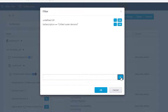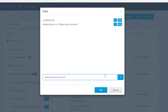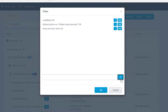It is also possible to use other free rule types by using the semantic tags as filter text. For example, just type in the finder field "temp", "sens", and "unit" in order to display all the temperature sensors. Then add it with the plus button.